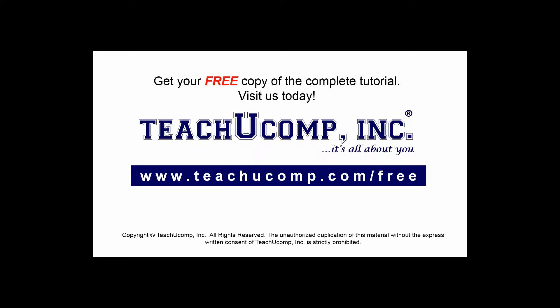Get your free copy of the complete tutorial at www.teachyoucomp.com forward slash free.